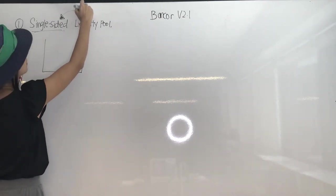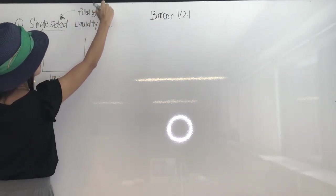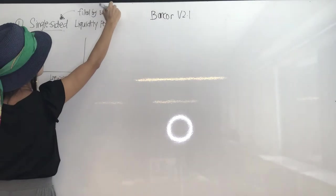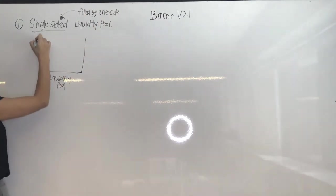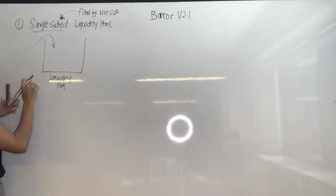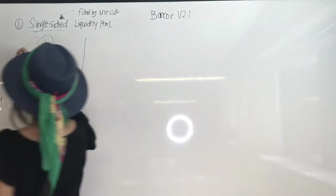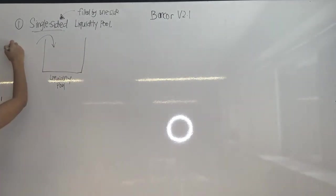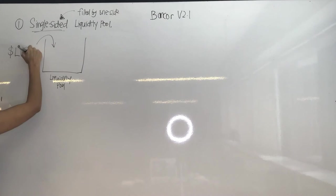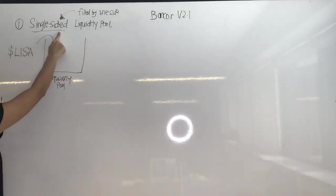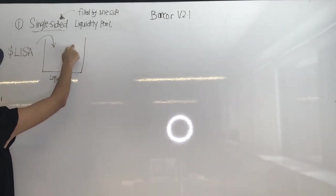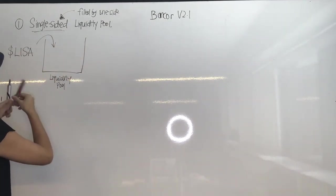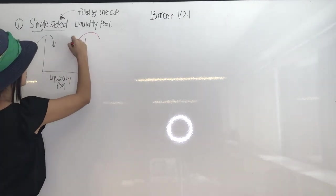So in this case let's take a very simple example. Let's say that in a single-sided liquidity pool it's only filled by one side. So let's use the Lisa token for instance. We add Lisa token into the single side, and who puts in the other side?